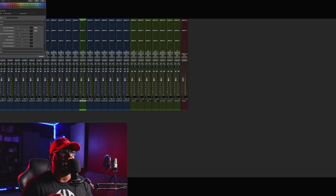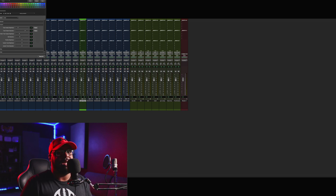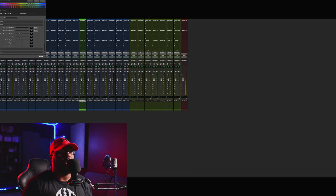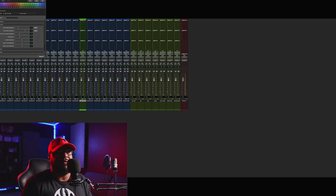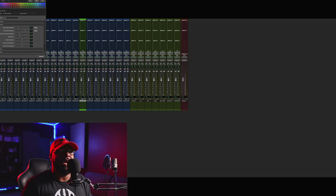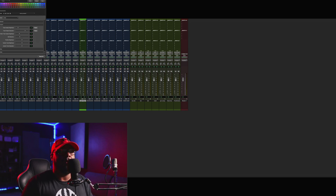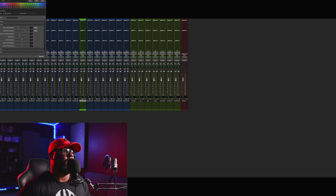This is going to be extremely useful when you want to go ahead and separate and organize your tracks. If you want to separate your guitars, your lead vocals, your 808s, your kicks, your snares, your hi-hats, it's going to help you organize everything so you can separate those things out when it comes time to mix.